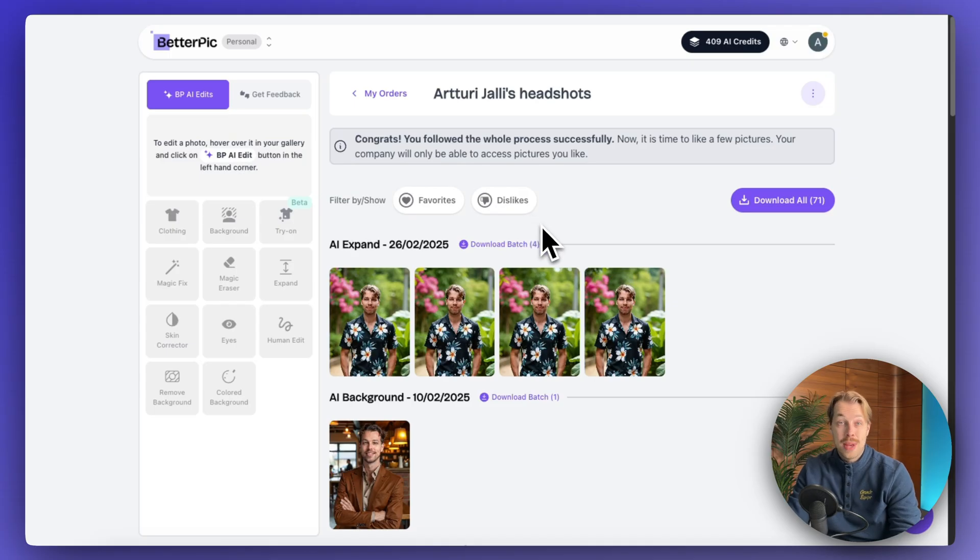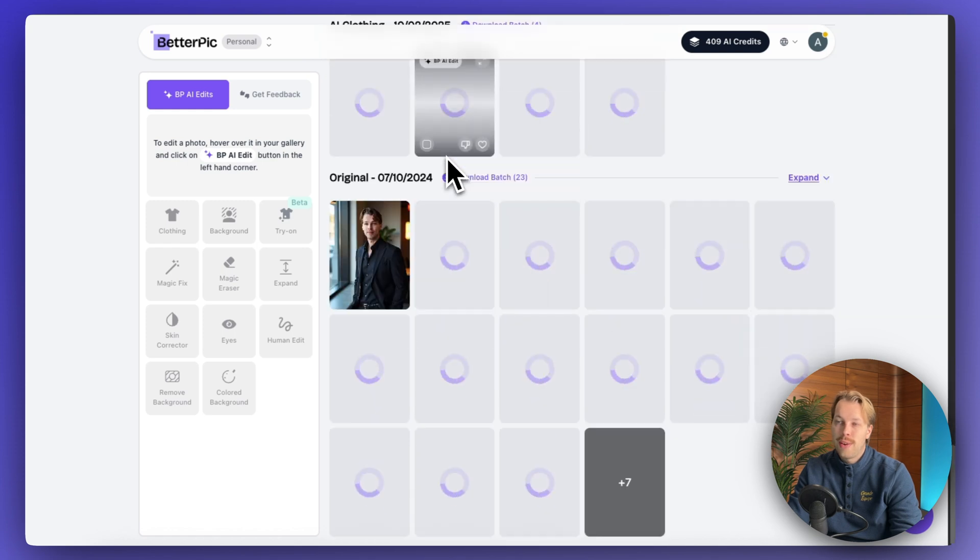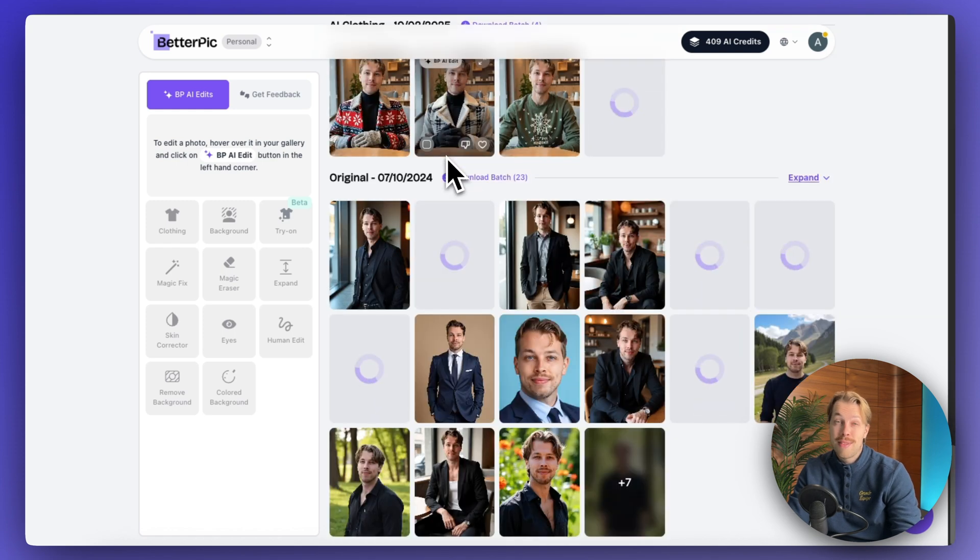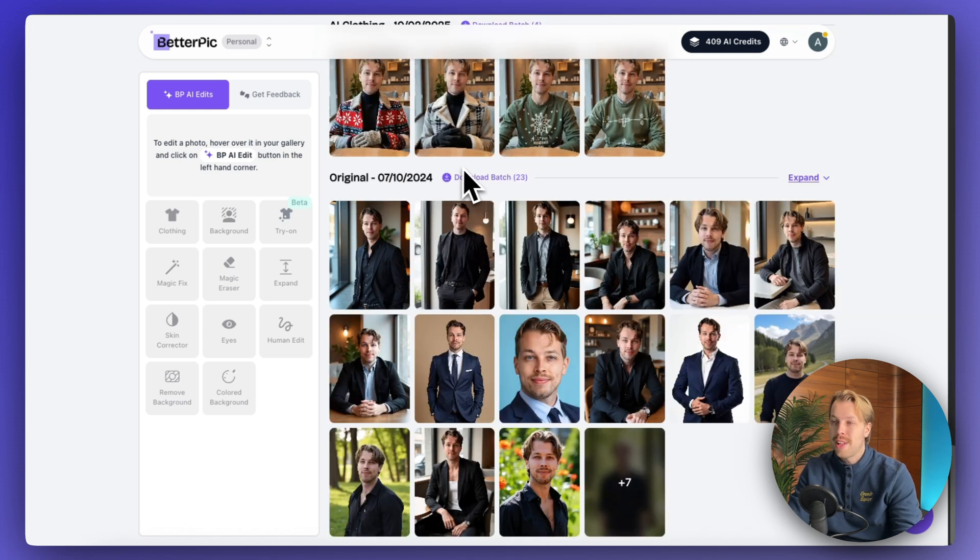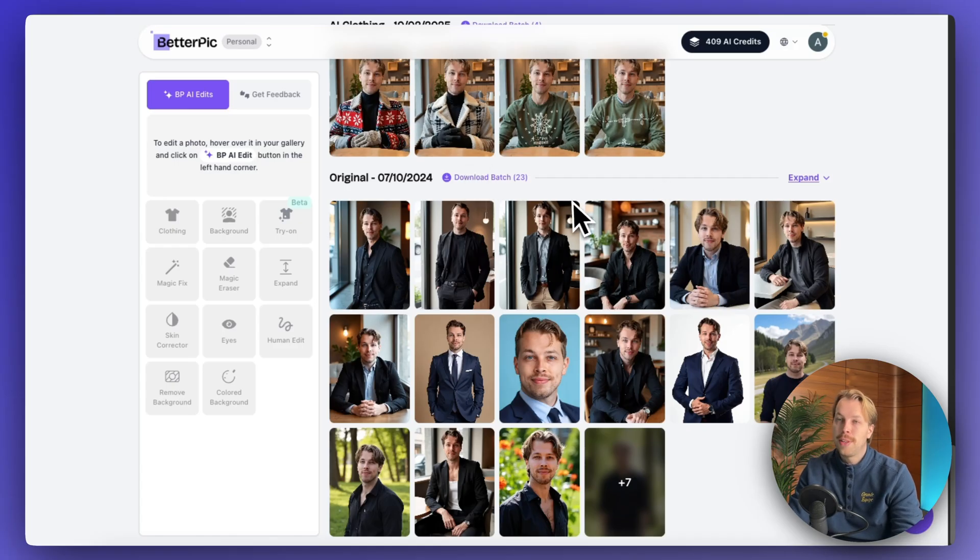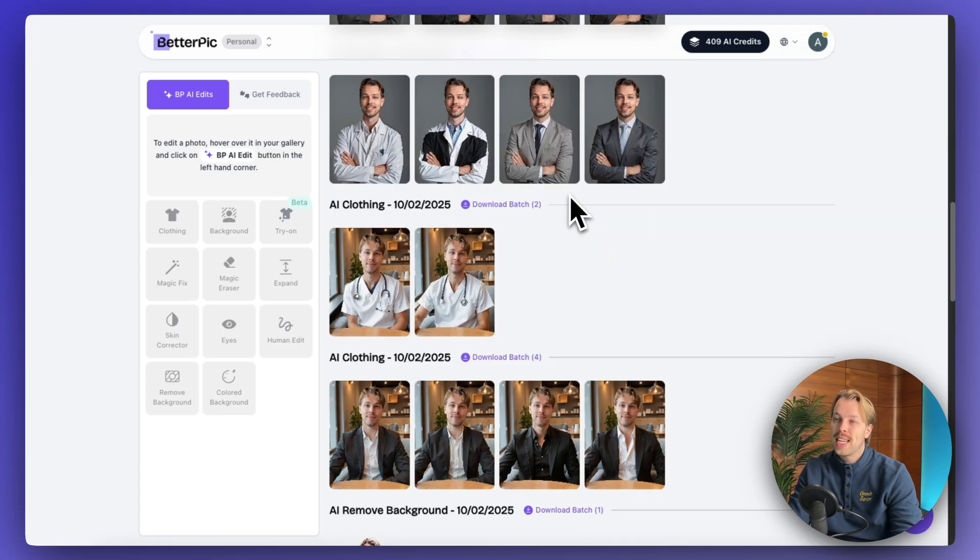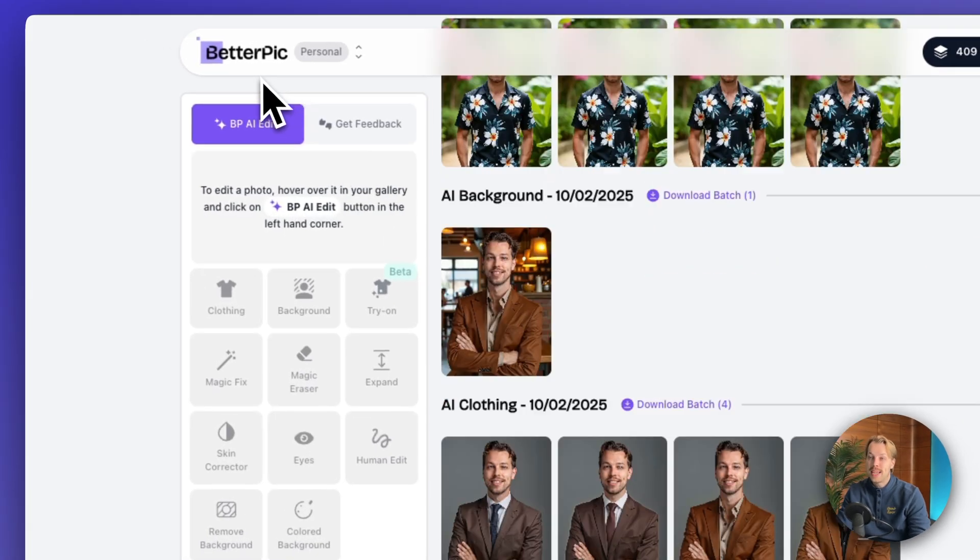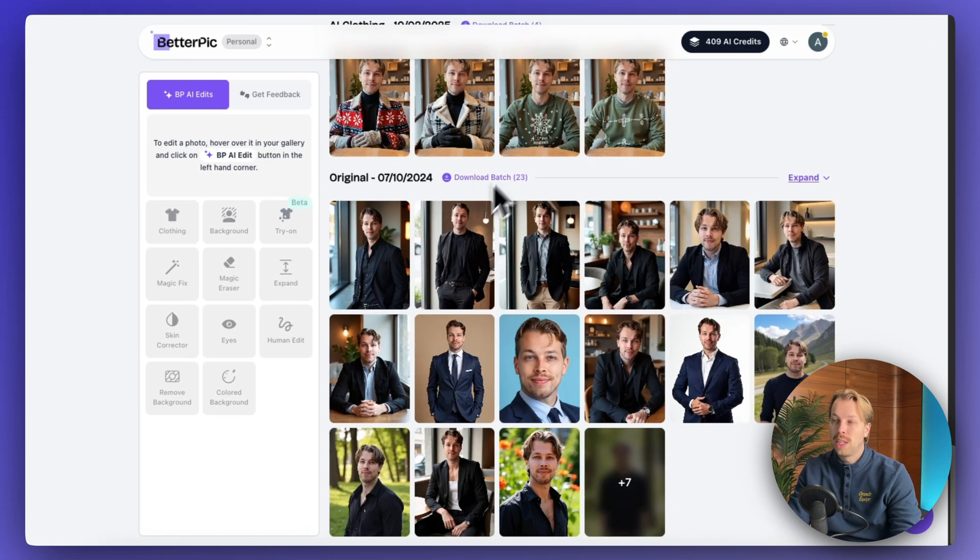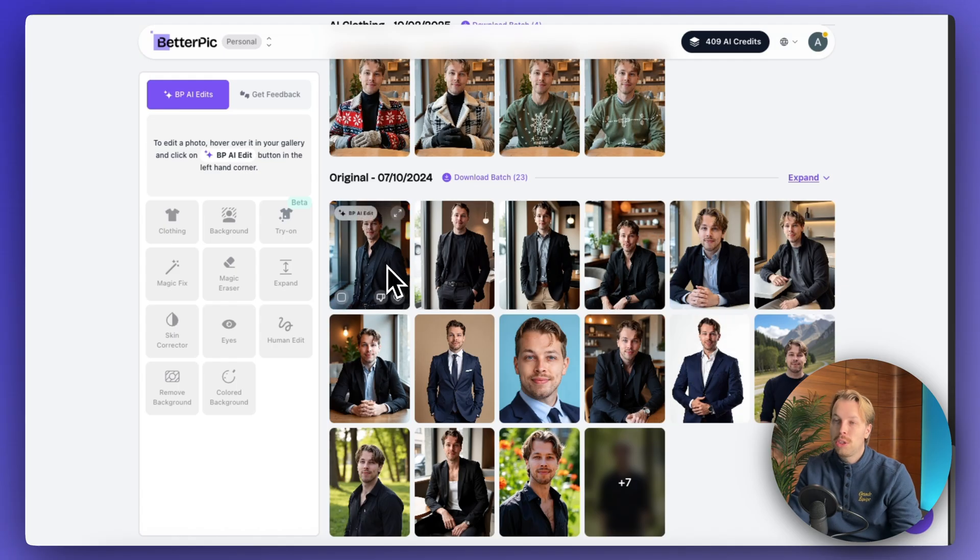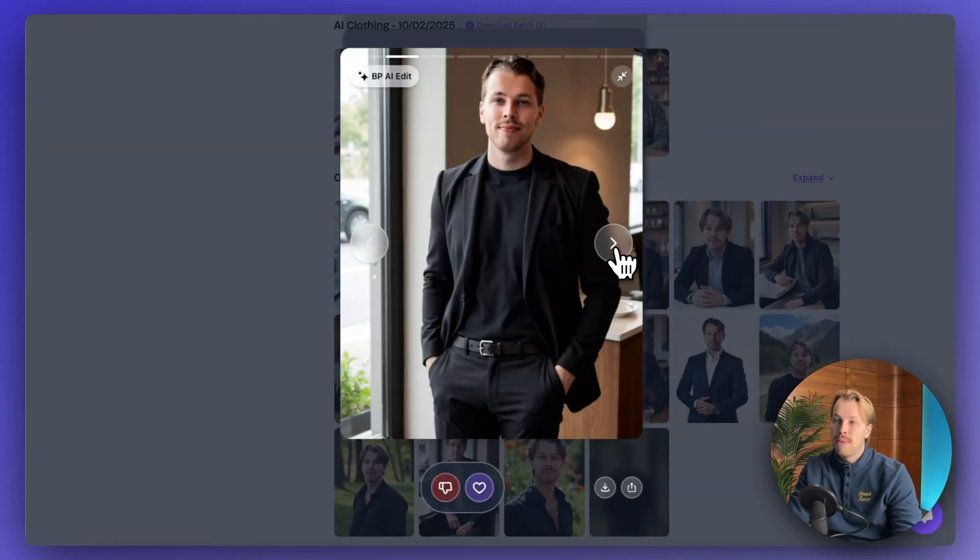But now let's be honest here. The free AI headshot generators are fun. Some of them produce decent results, even some good results. But if you want actually usable headshots, you have to pay for those. And to that end, the best AI headshot generator still is better pick. And it was actually the first inclusion on the list as well. So you get to try them for free. And I will show you some examples that they made for me.